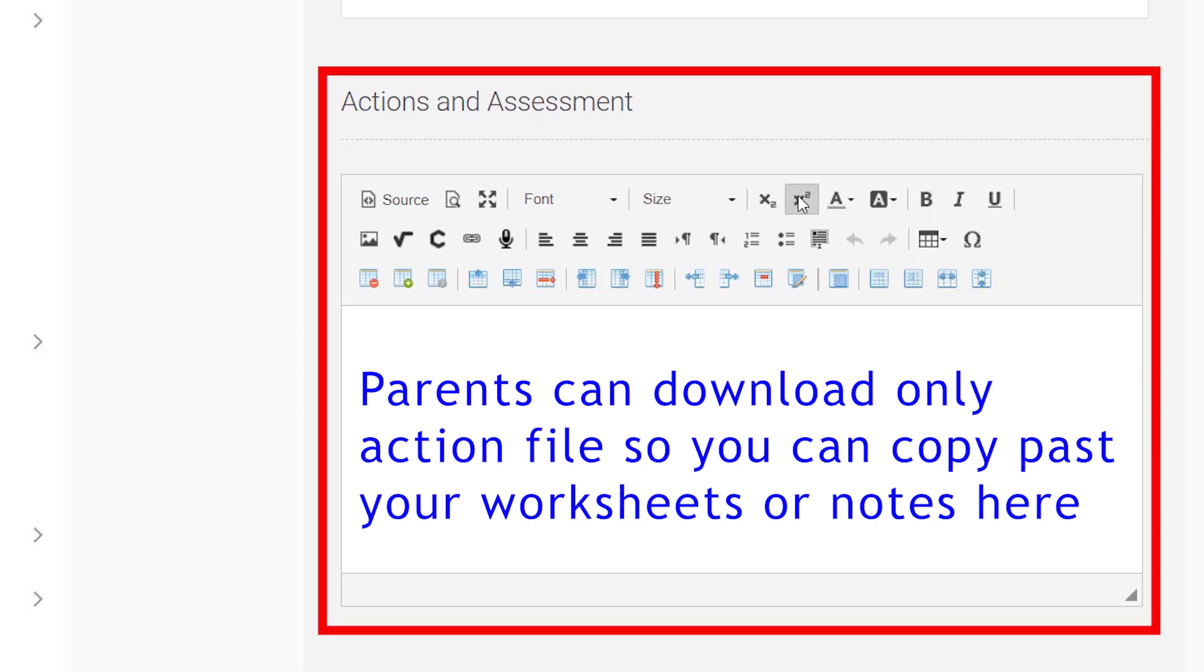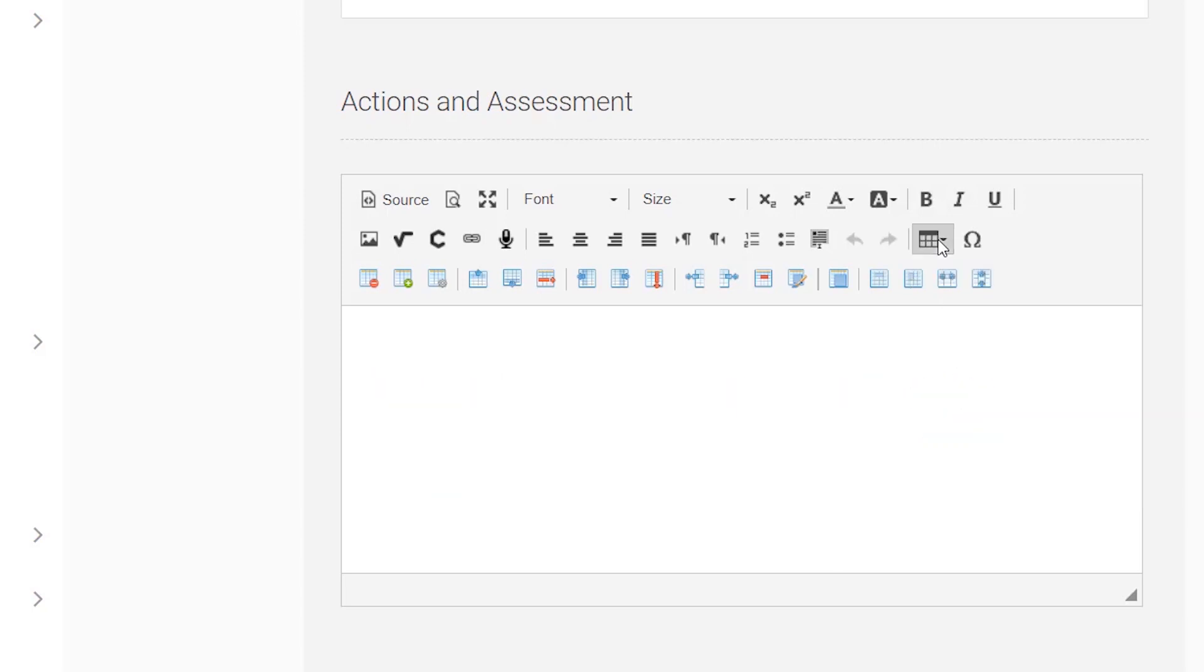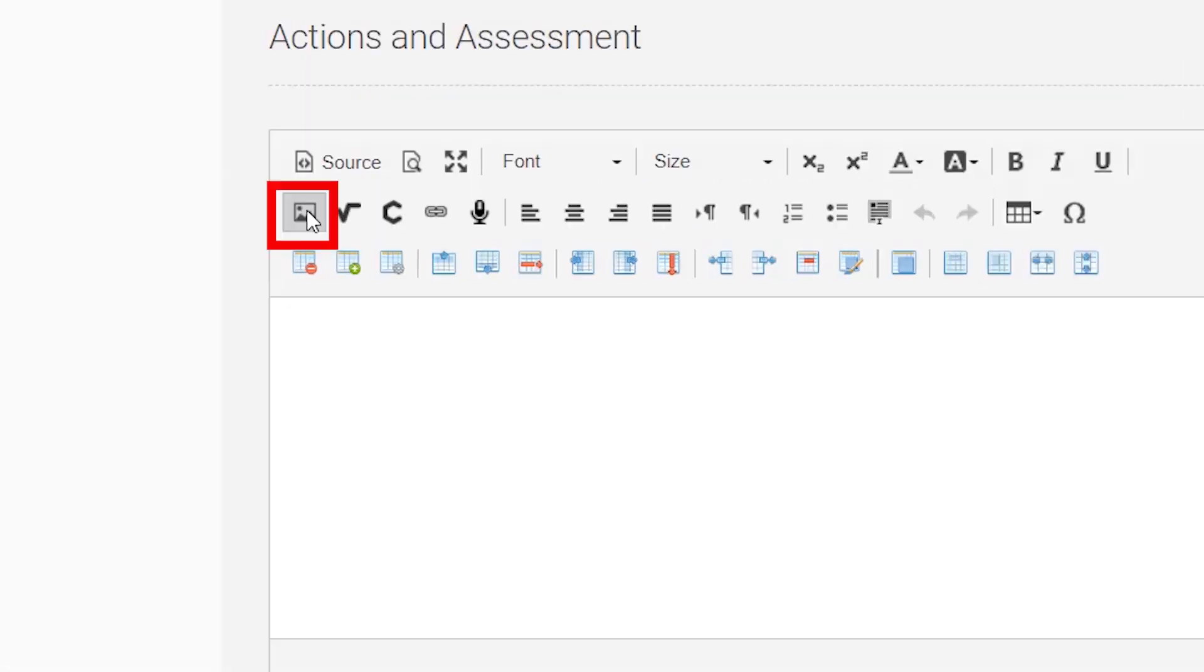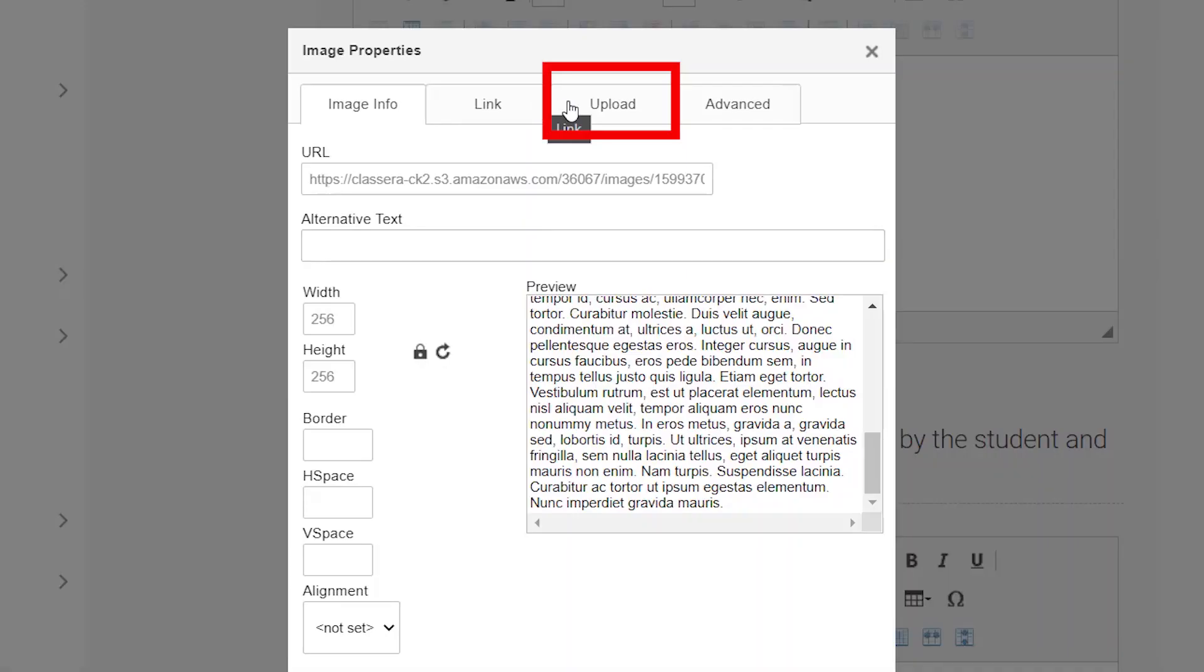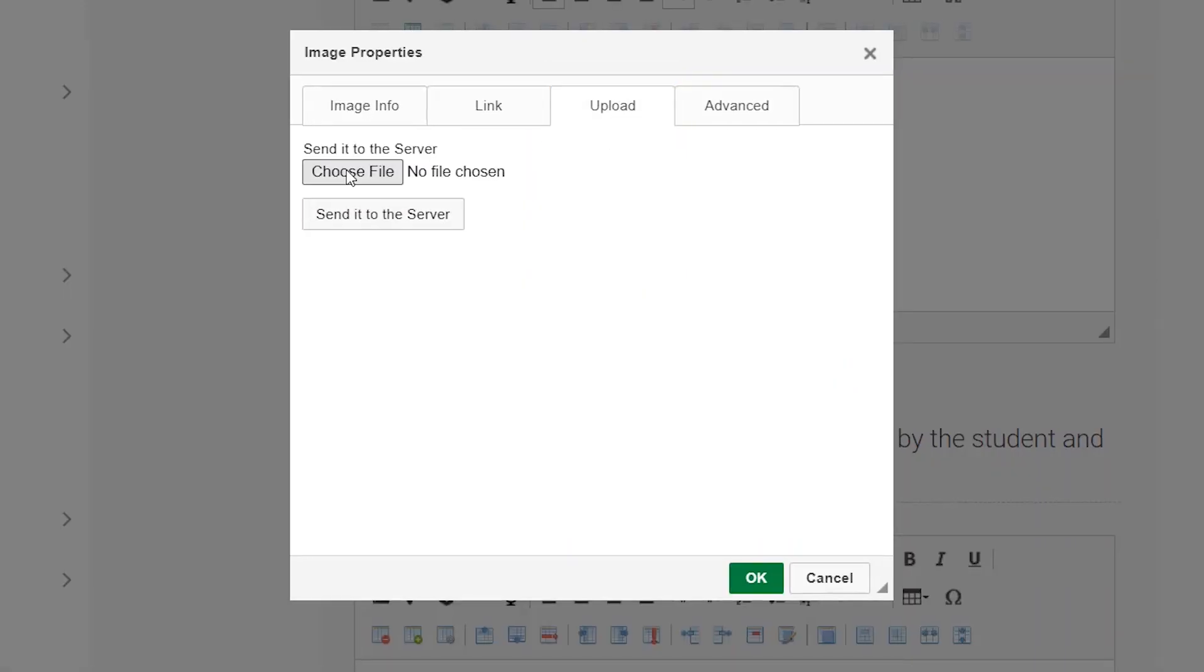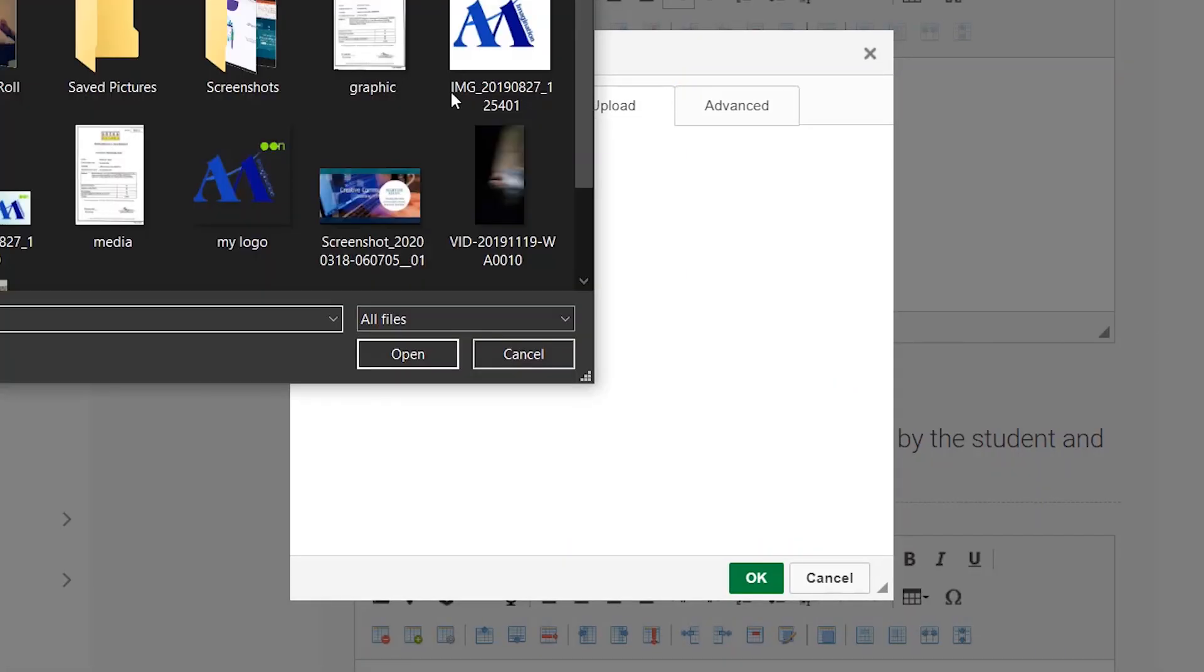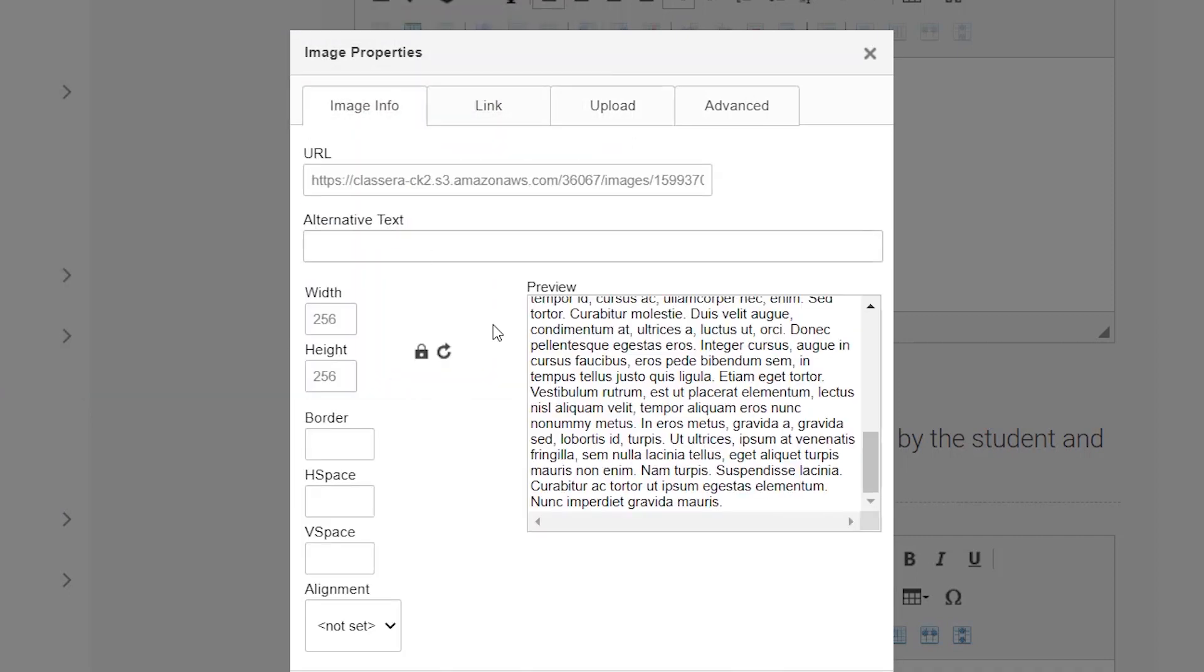You can type here and copy and paste your content. If you want to upload a picture, choose Picture, go to Upload, choose file, and click Send to Server.